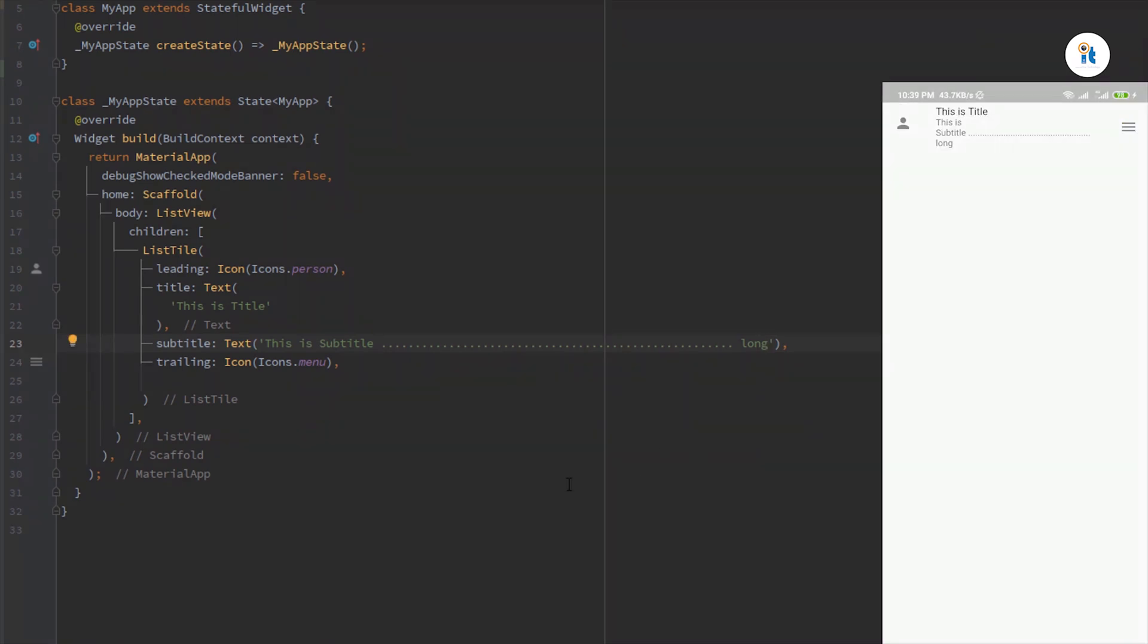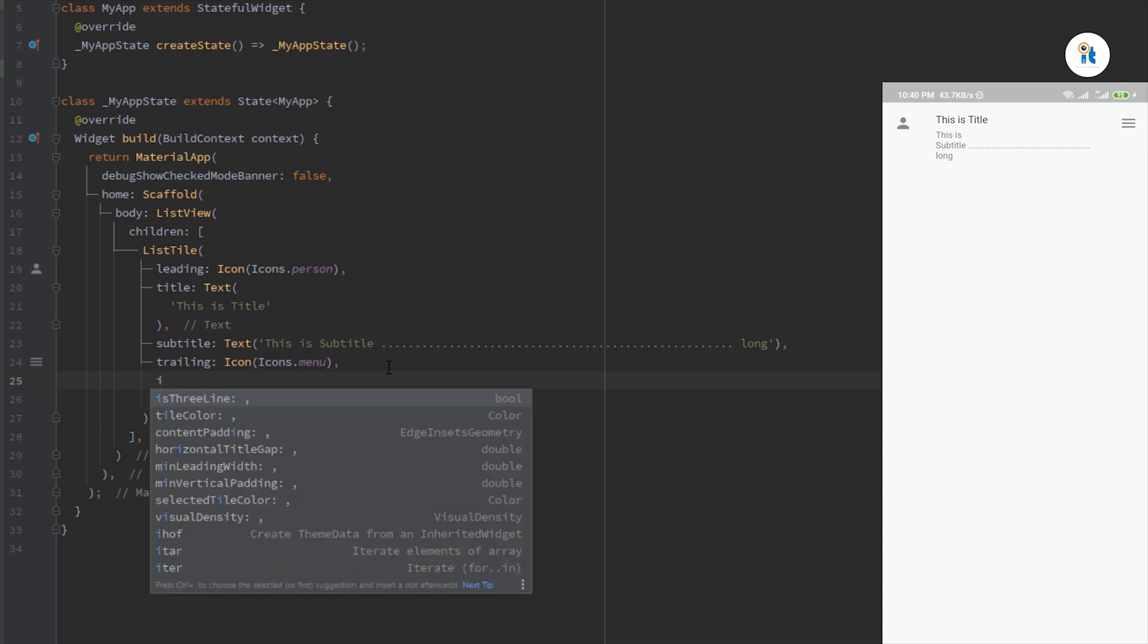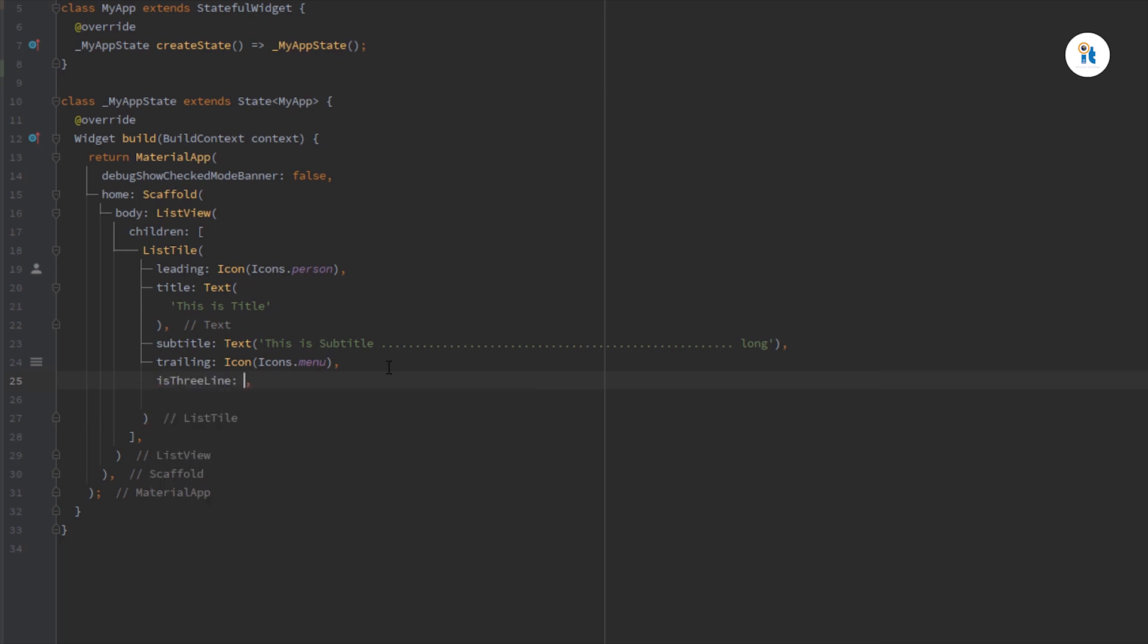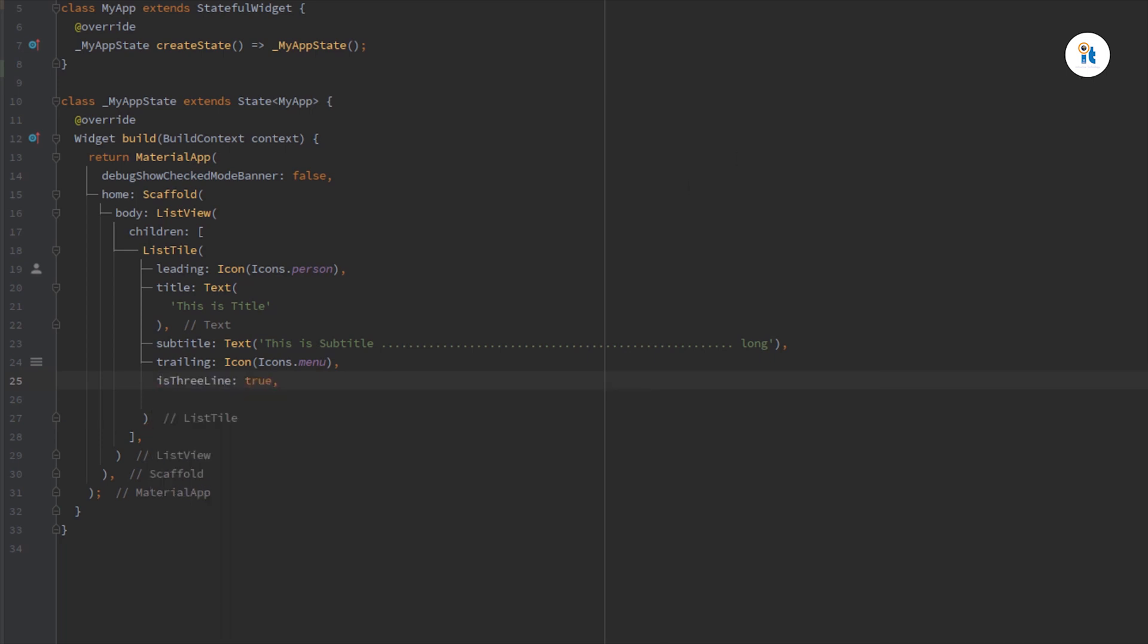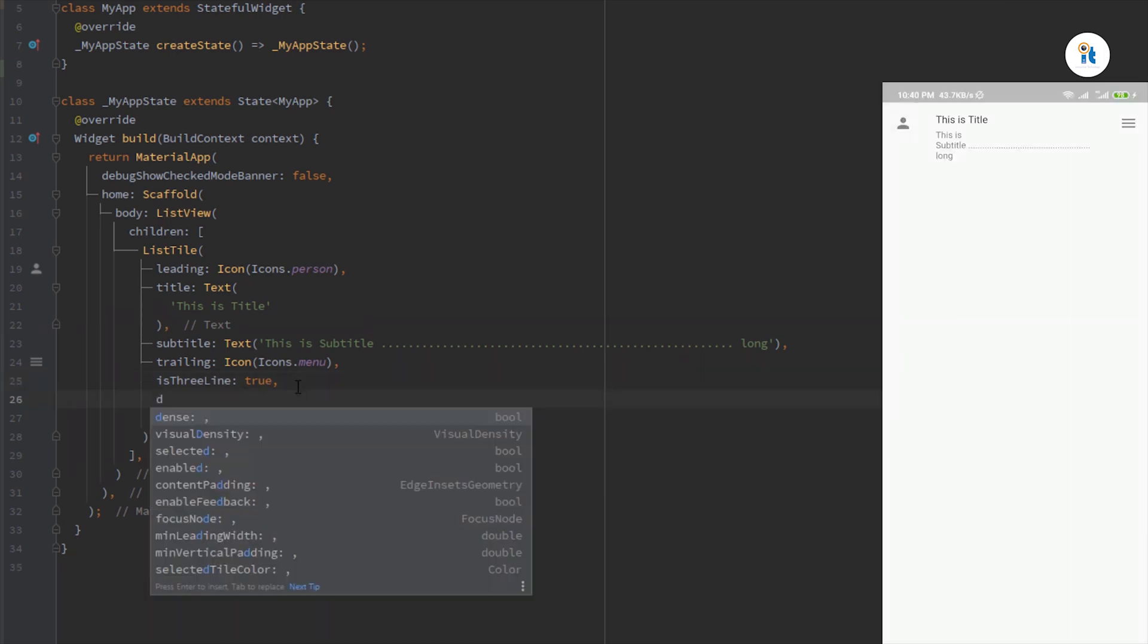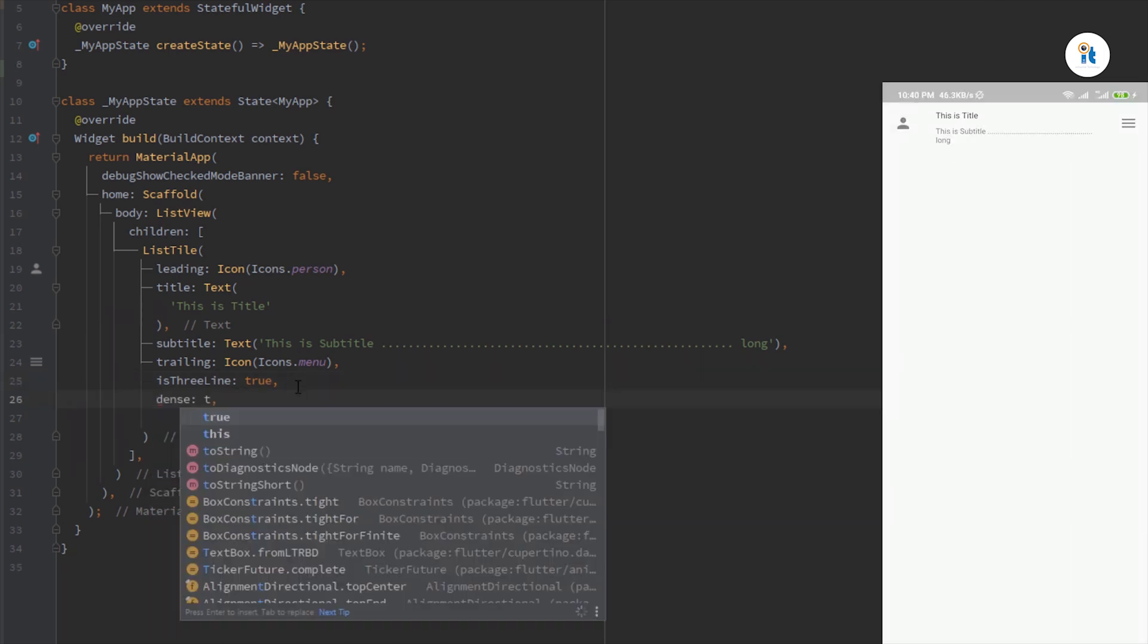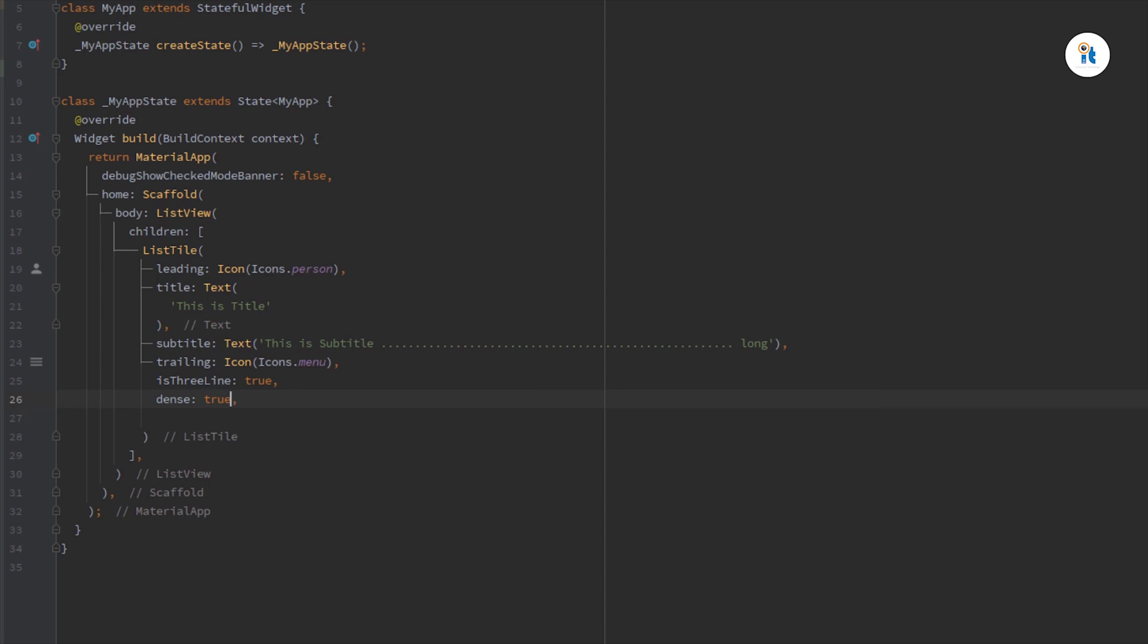Your subtitle is too long. You can also set here is three line true and also set here dense true. You can also change this tile color. Tile color, color dot green, red, etc. You can also here add on tap or on long press.